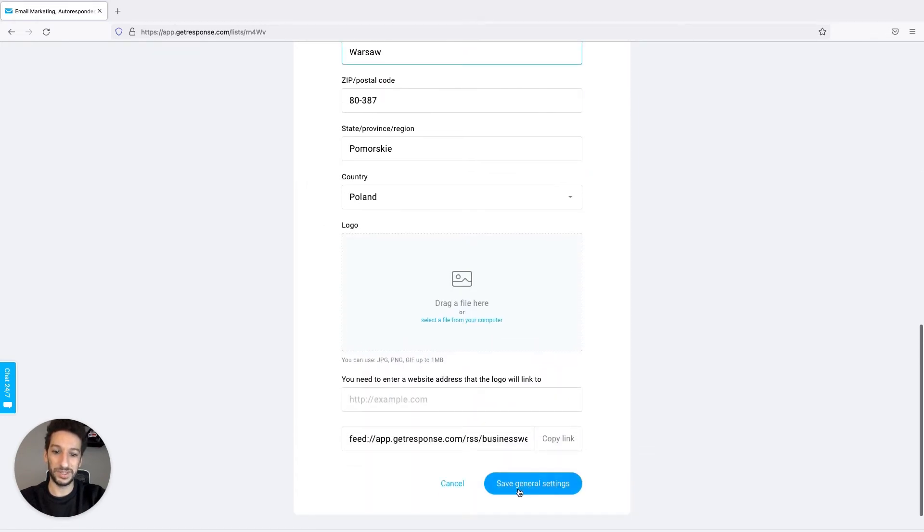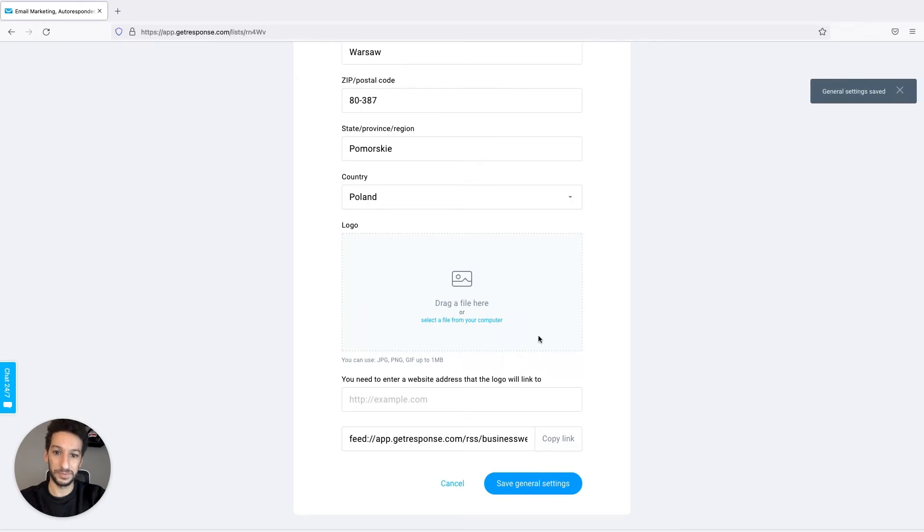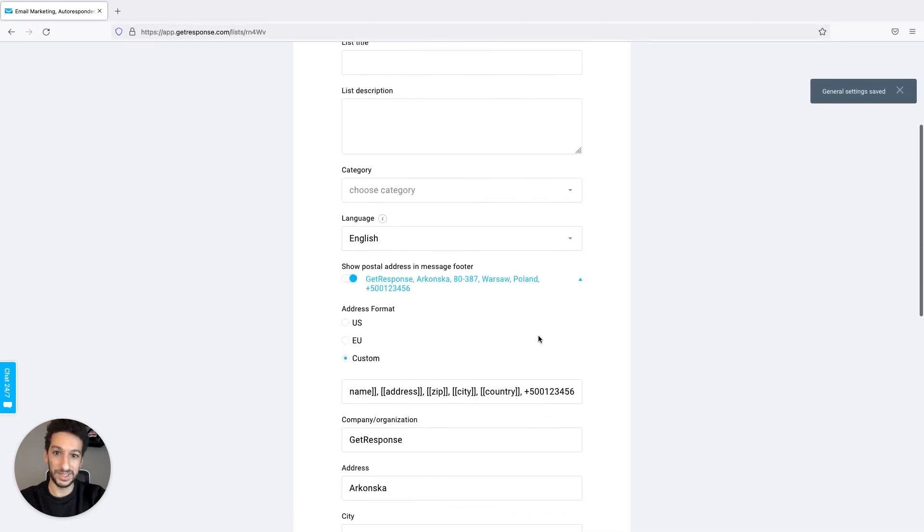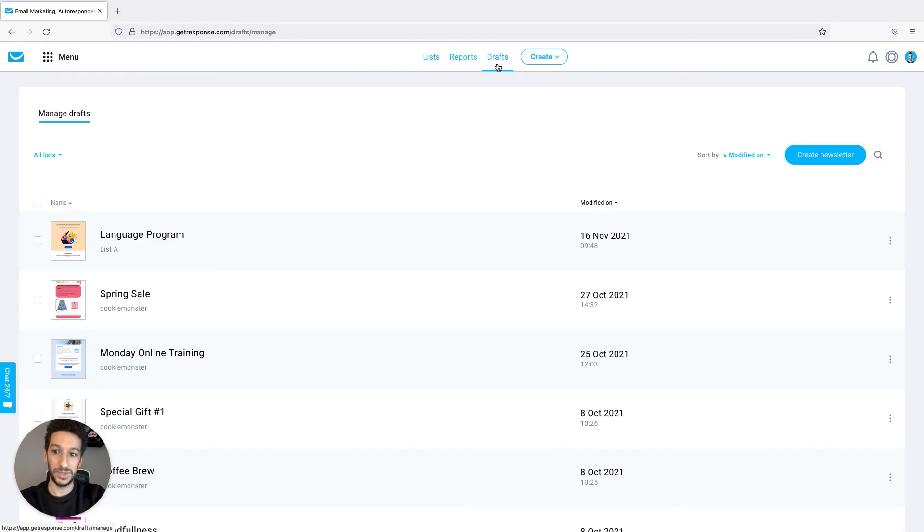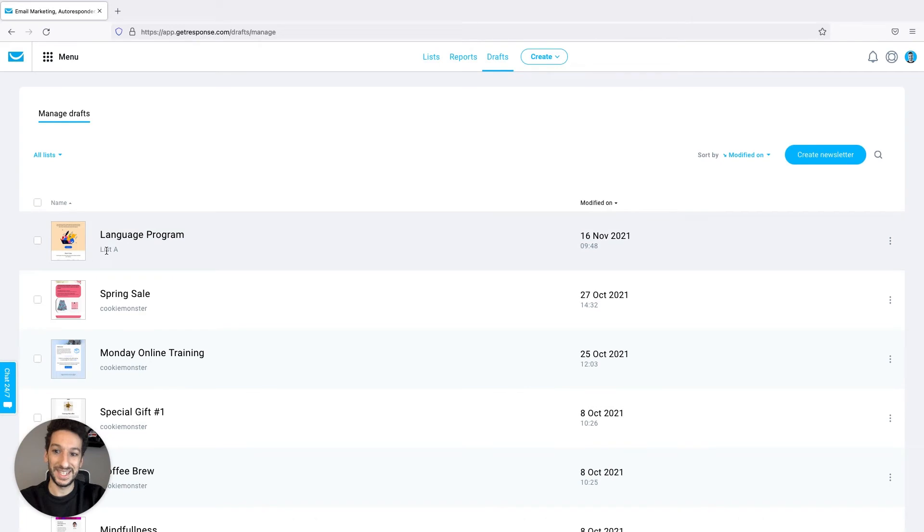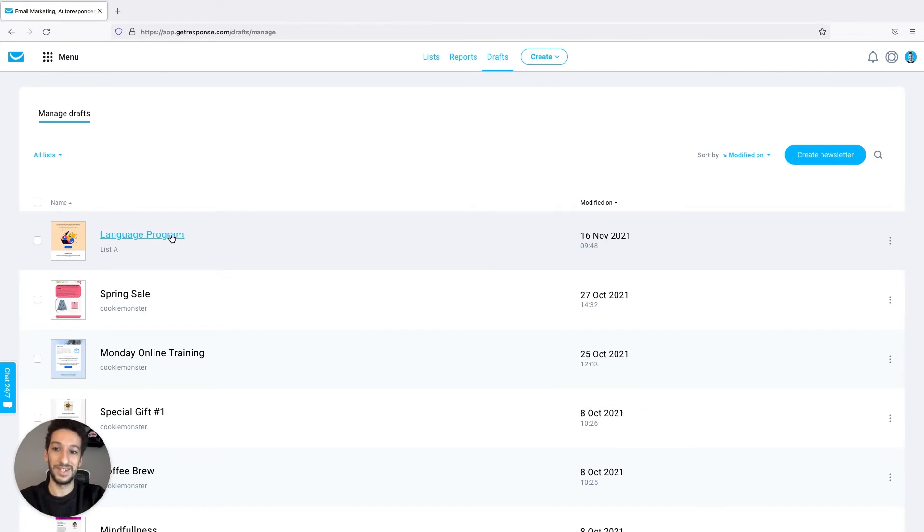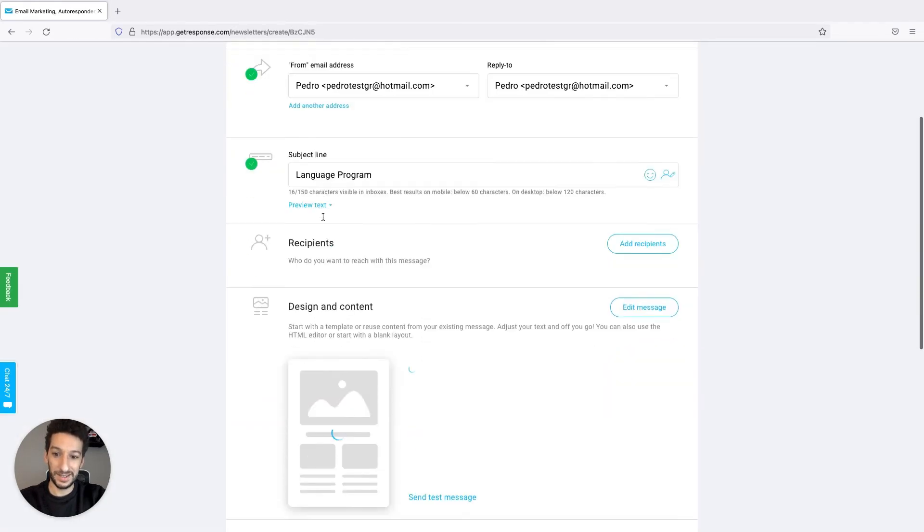We will just now save the general settings. Once that's done, let's head back to our drafts once again. Let me just say that this is very important to check the list here, list A. This is the one that will take the settings from the list settings and the footer will apply.